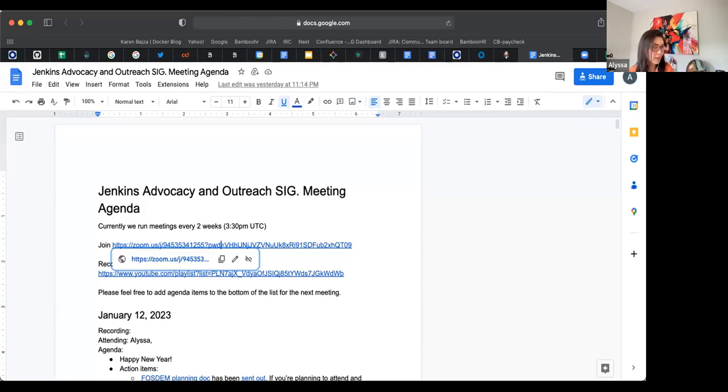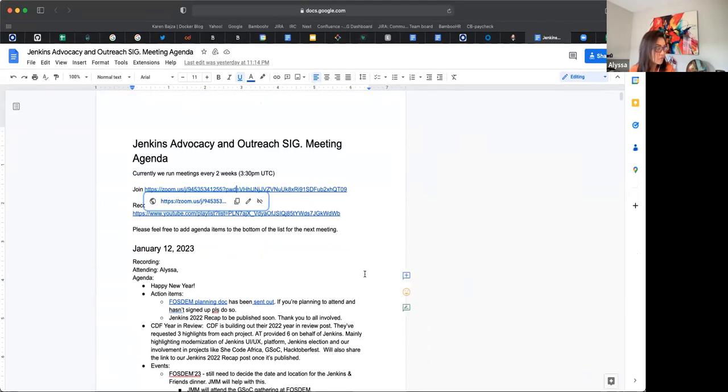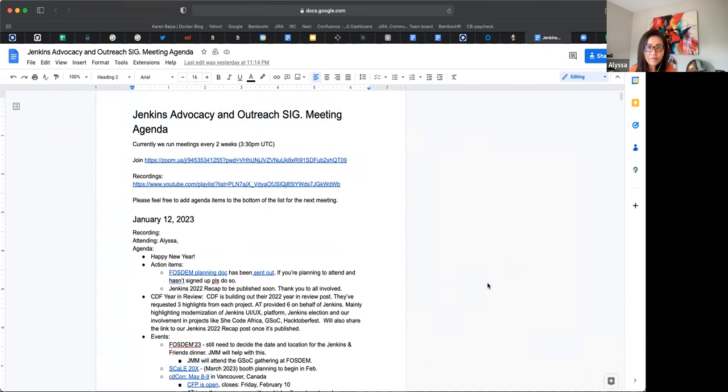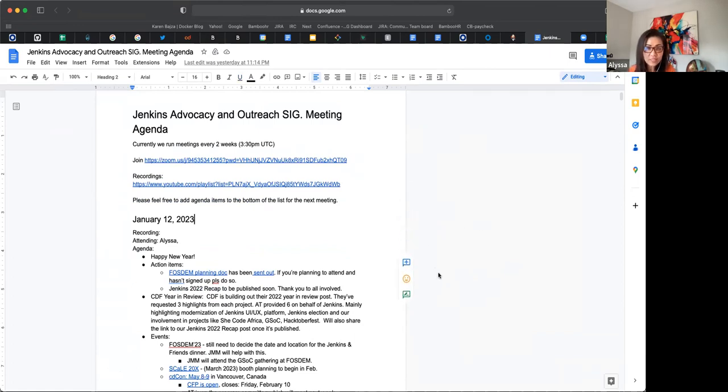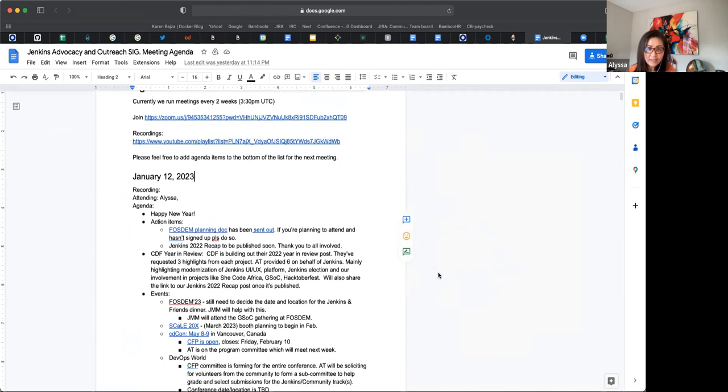Okay, it's recording now so let me share my screen. Is it sharing? Not yet. Okay. How about now? Yeah. Alrighty. Hi everybody, welcome to the Jenkins Advocacy and Outreach SIG. Today is January 12.